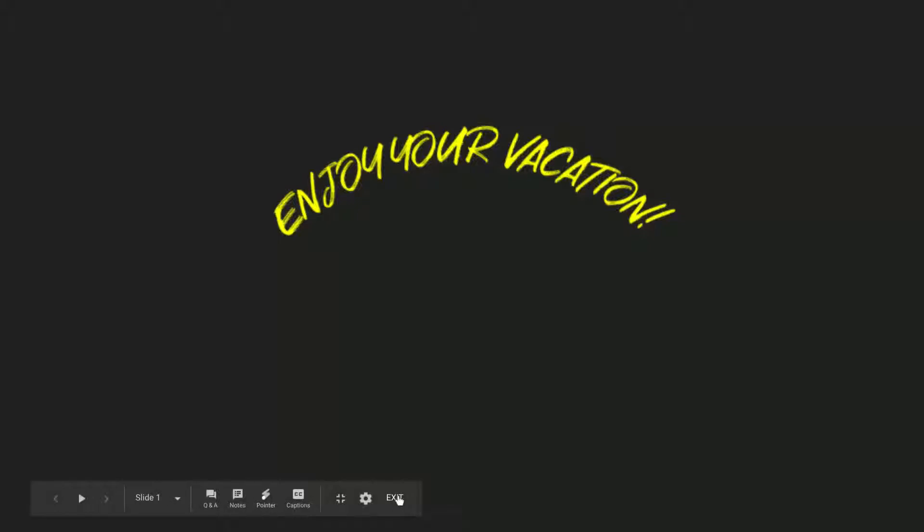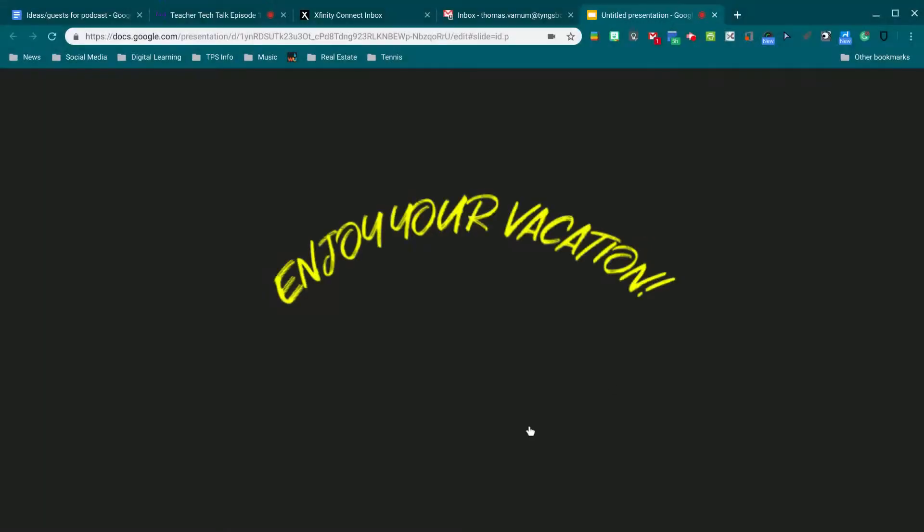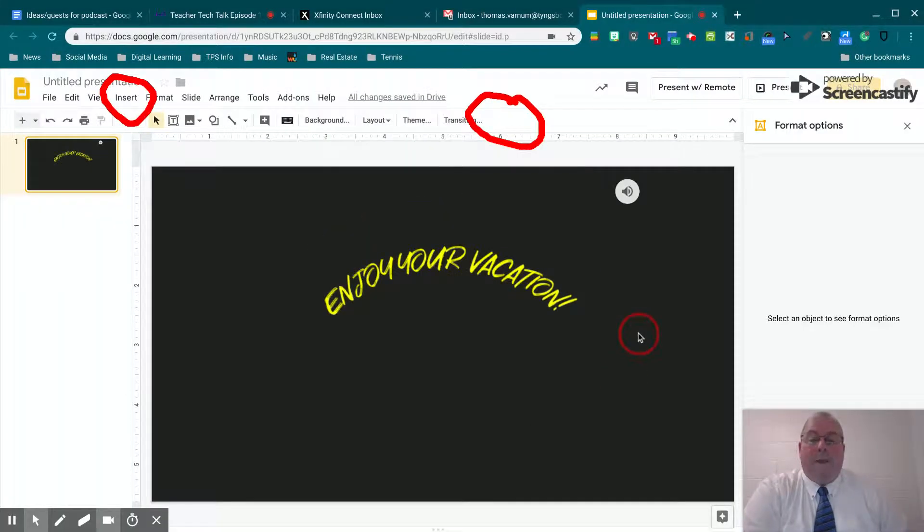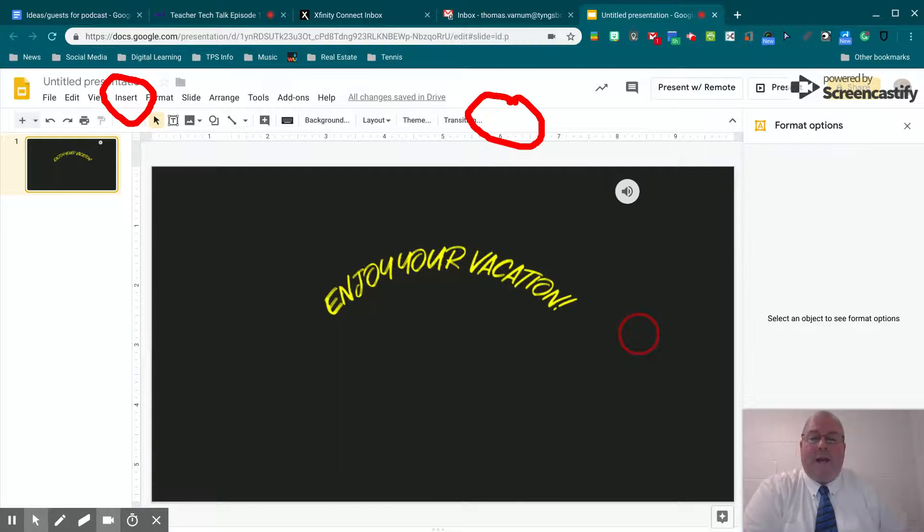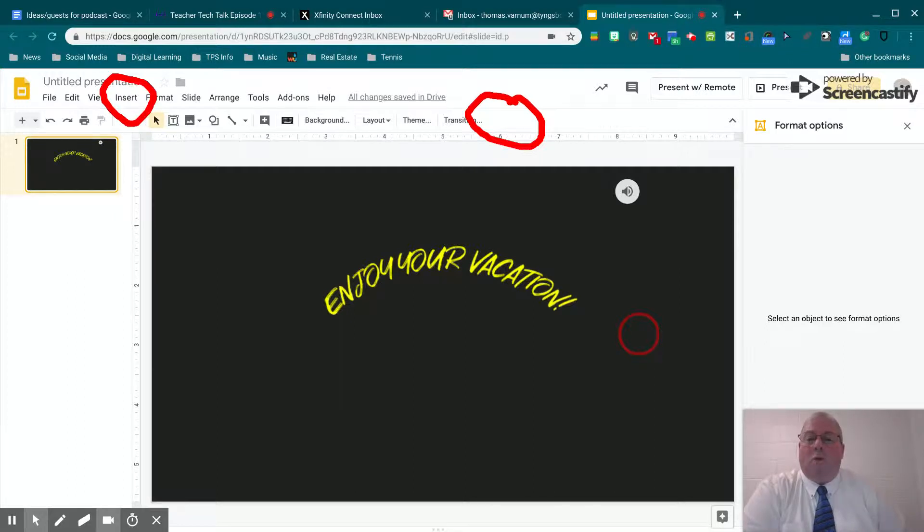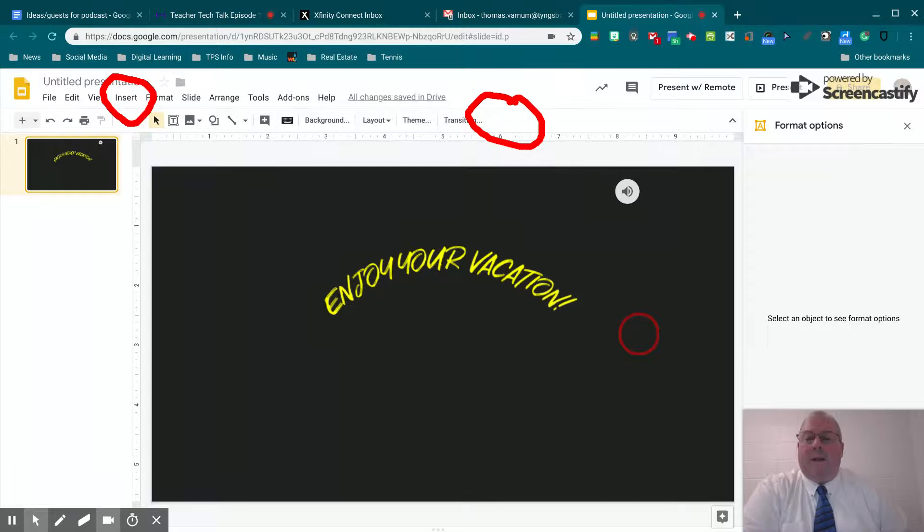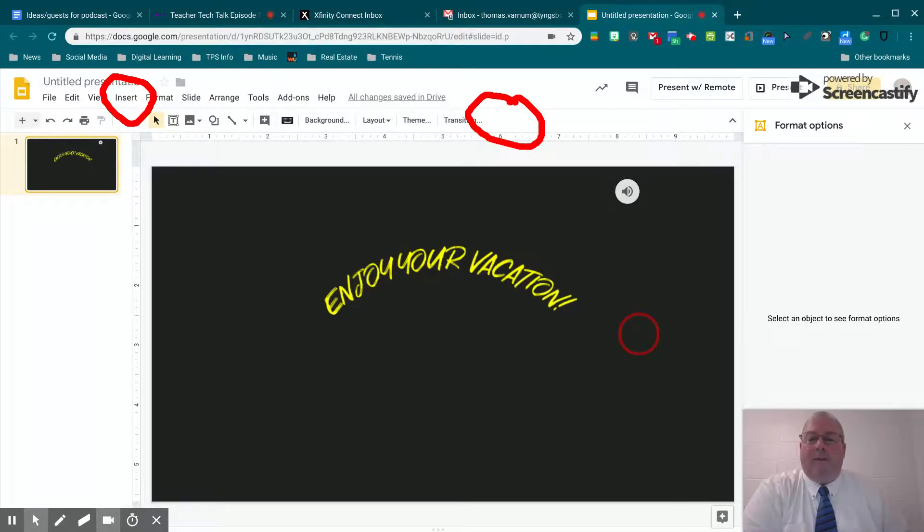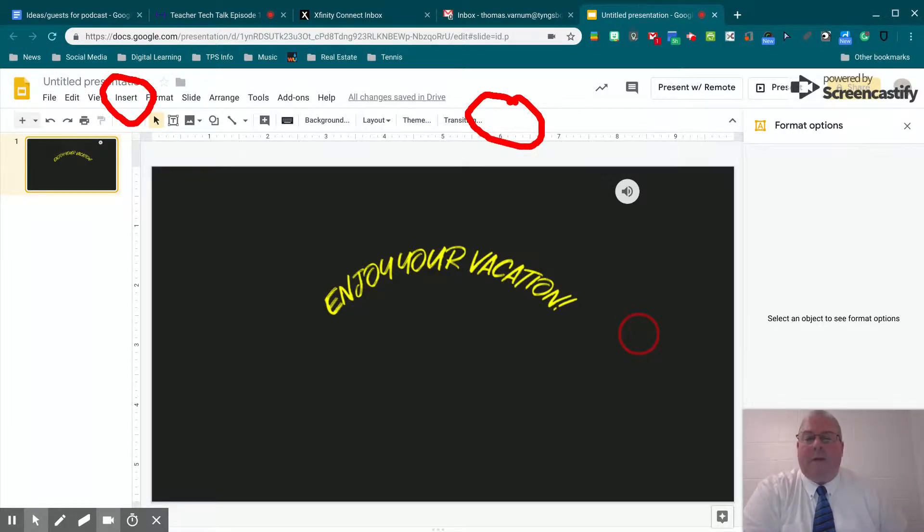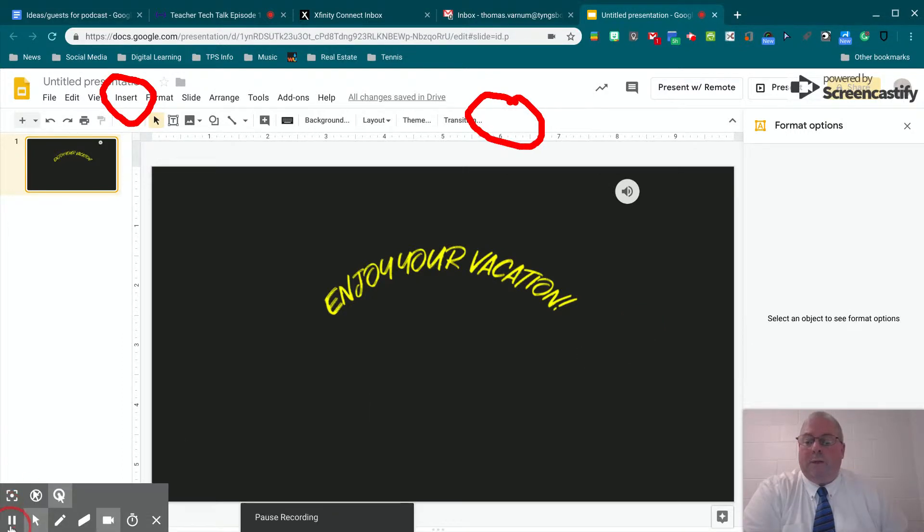You exit out of that and that's it. It's a really easy process. You can do that for each individual slide. You can have different audio on there. You can record narration on individual audio files and then embed that into your presentation. So a lot of interesting applications for you and your students.